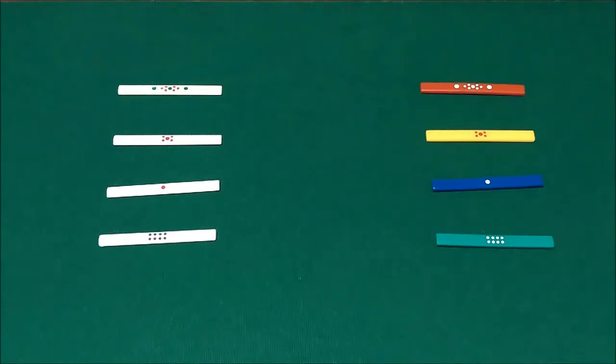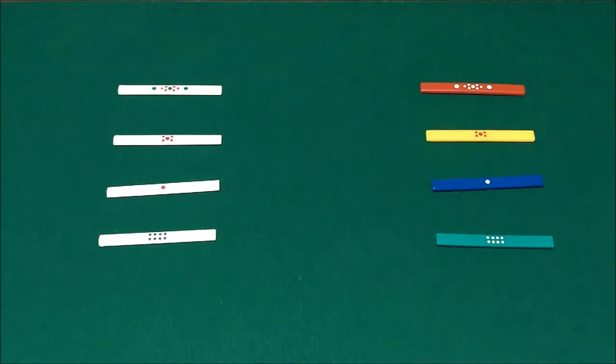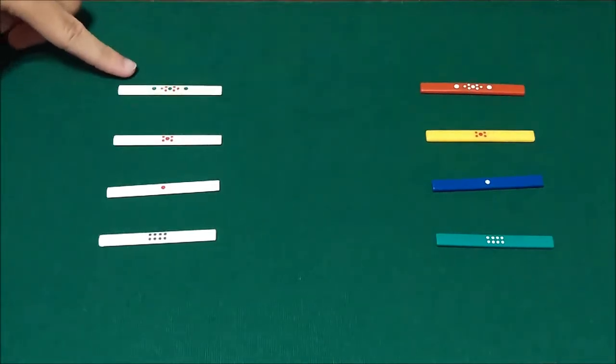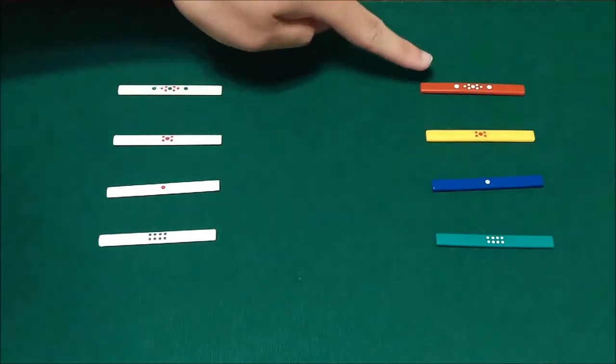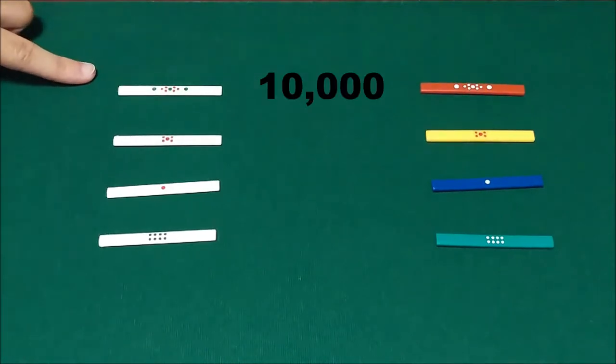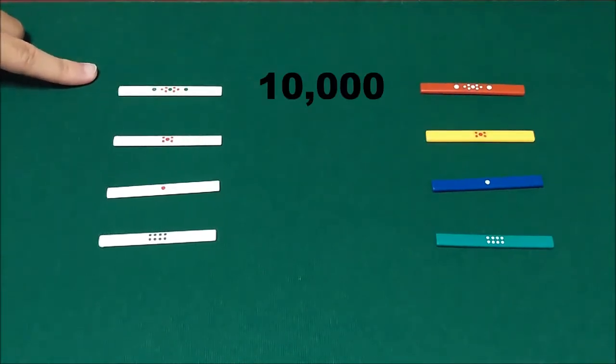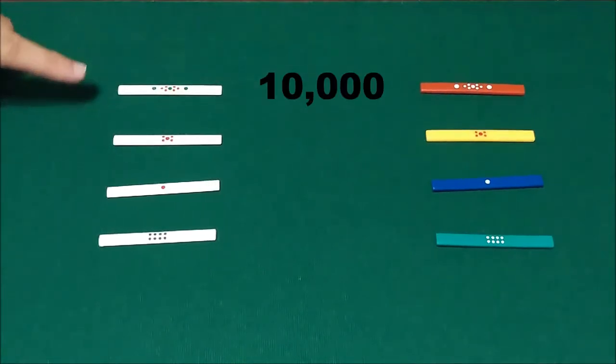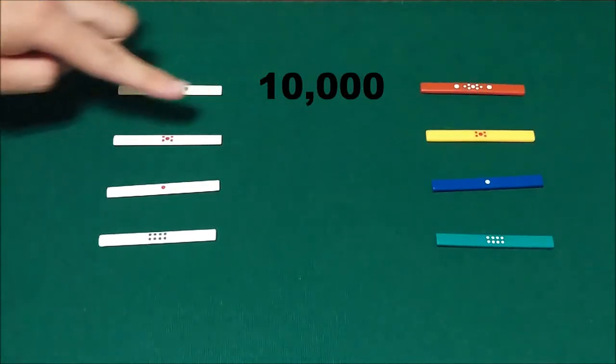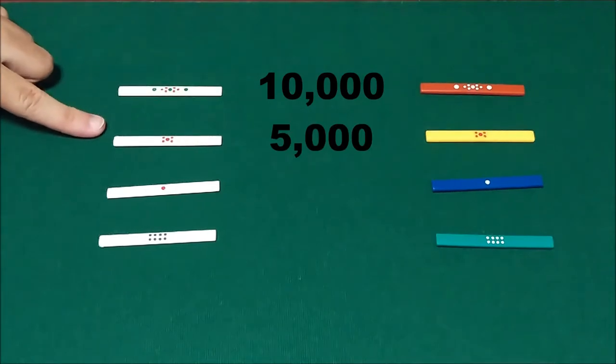For instance in Akagi they use white point sticks whereas in Saki they use the colored point sticks. So we're just going to go through the values really quick. These ones at the top here with the ornate pattern of dots are worth ten thousand points. The next one down with five dots are five thousand points.